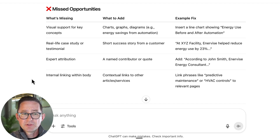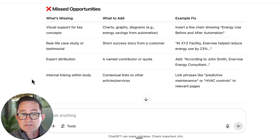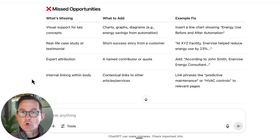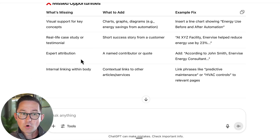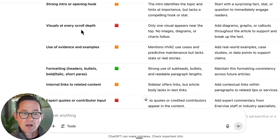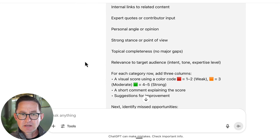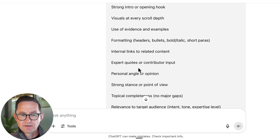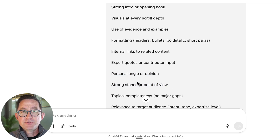It looks like a pretty good audit just based on my own best practices. It wraps up with a section on the key missed opportunities on this page. You can see how we can use AI to help us write draft prompts and then test them. I'd keep working with it — have it edit, change, or add something to the prompt, then go back and give it input on how to make it better. Maybe list more missed opportunities or add or remove criteria. I think a couple of these should be combined — personal angle and strong stance are sort of the same thing.